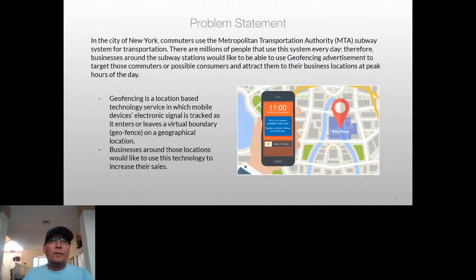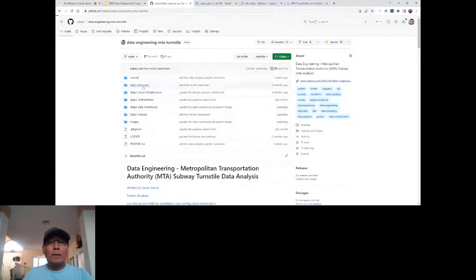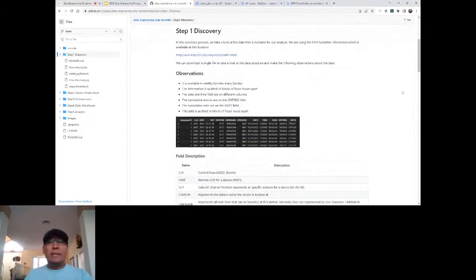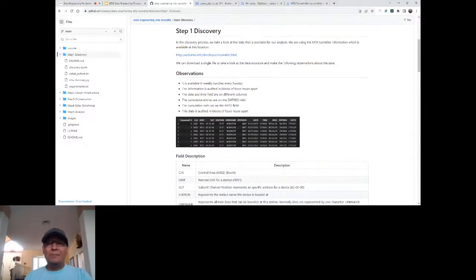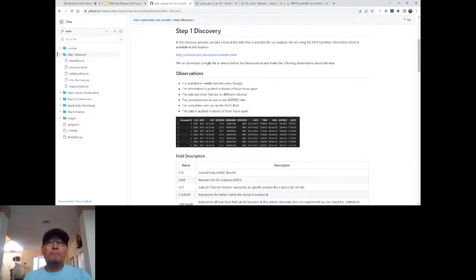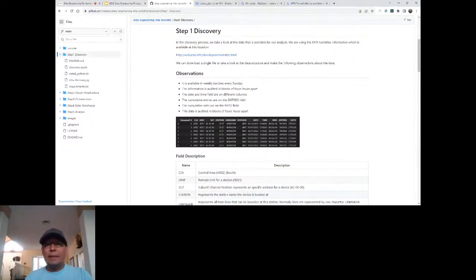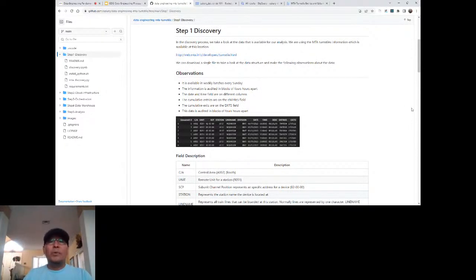Switching back to the GitHub repo, in the discovery process area we do hands-on analysis. We've read the problem statement and understand what we need to solve. Now we need to get familiar with how to solve it, so we look at the data — we download sample data and do some analysis. We download the data, run queries, and make observations. We notice the data is available in weekly batches and is partitioned in four-hour intervals.